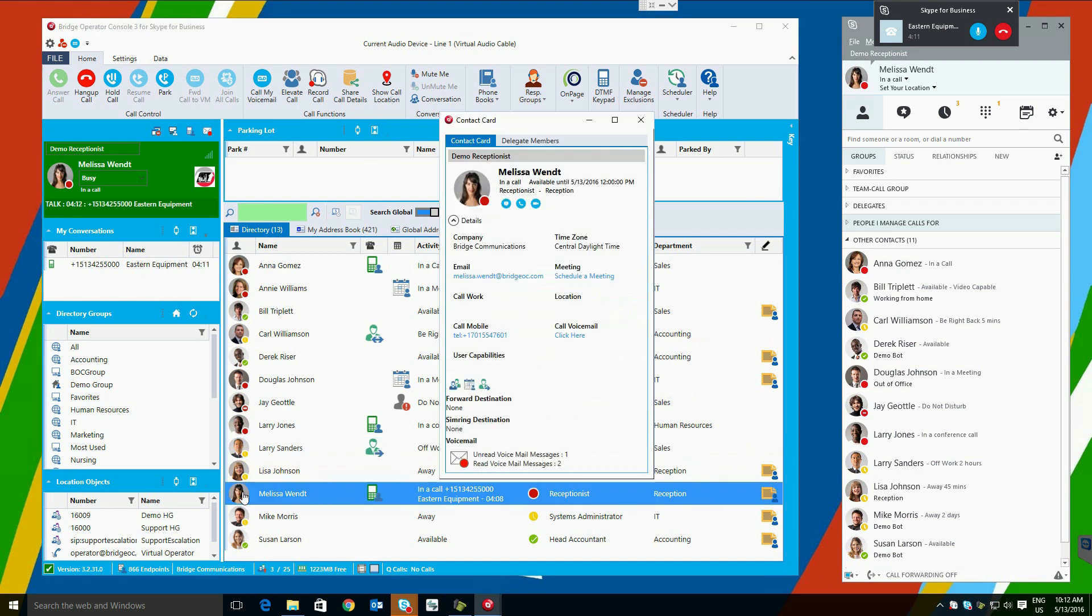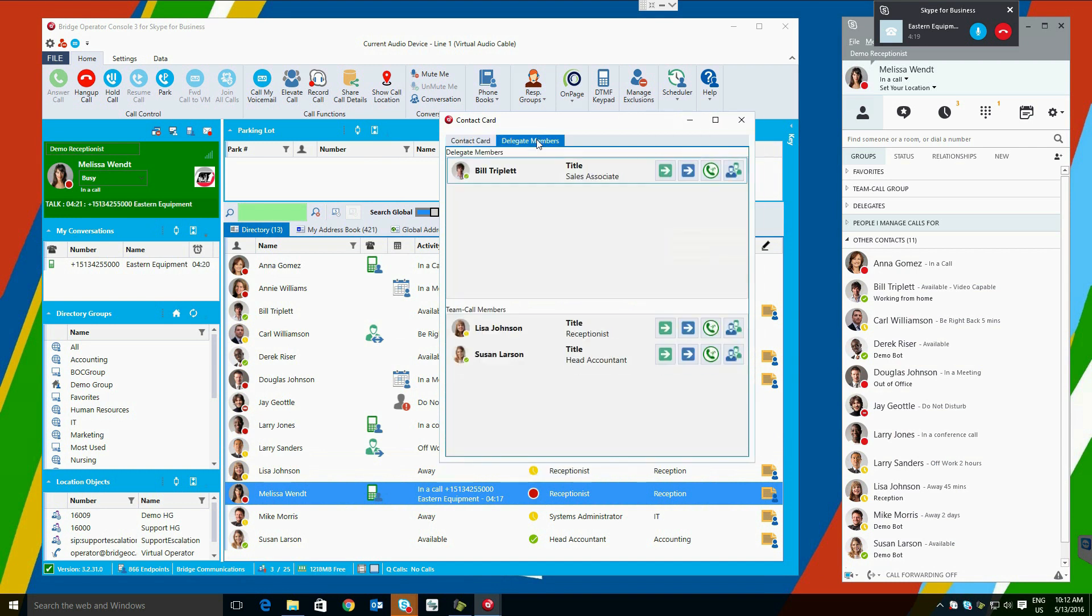In the contact card pop-up, Bridge Communications adds a voicemail setting at the bottom showing the number of unread voicemail messages, as well as the delegates available from the user's configuration. These can be transferred to or called as well.